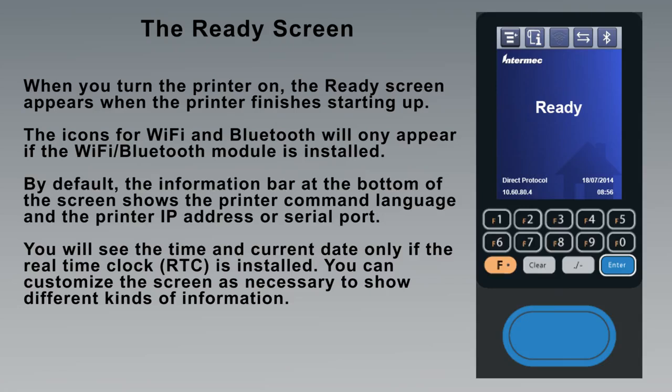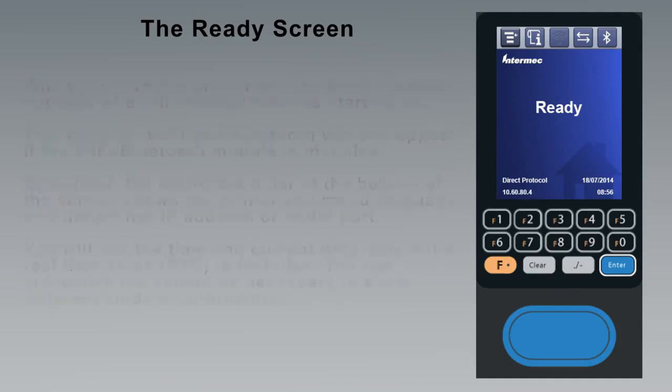You will see the time and current date only if the real-time clock (RTC) is installed. You can customize the screen as necessary to show different kinds of information.